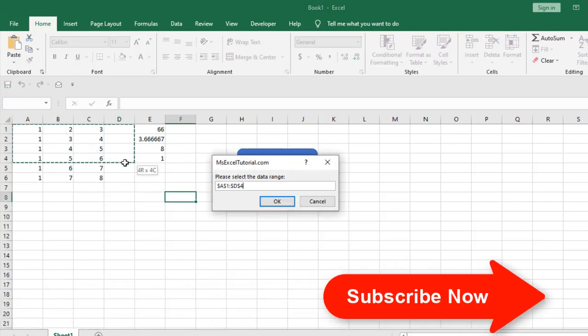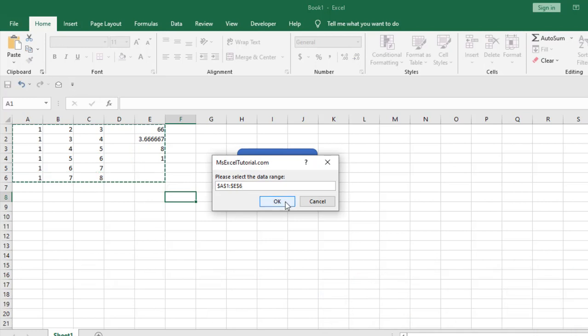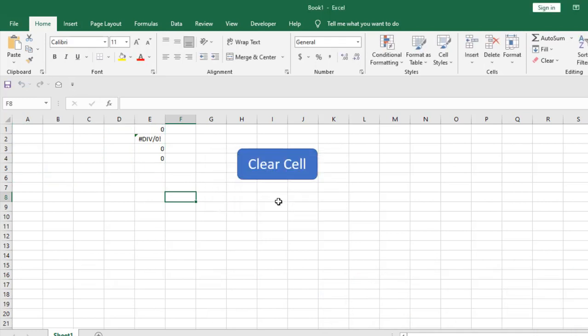Again run the code, select the data range and click OK and you can see all the value has been deleted but your formula is still there. Also if you want to lock your formula I have already created a tutorial on that. You can check that also.